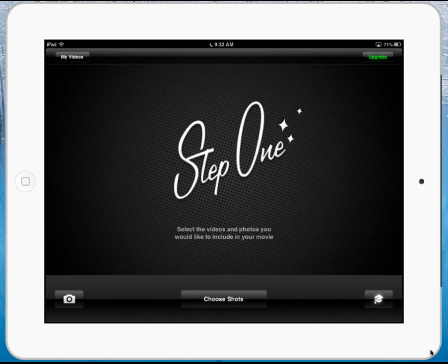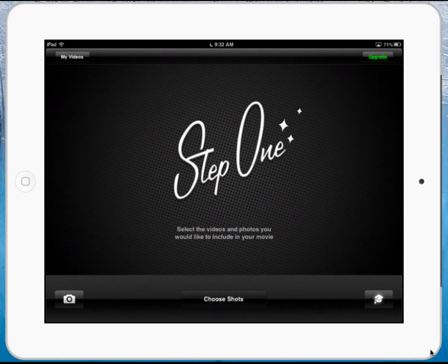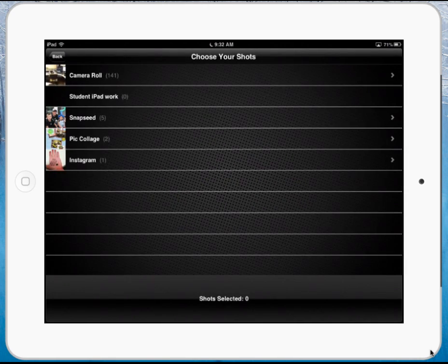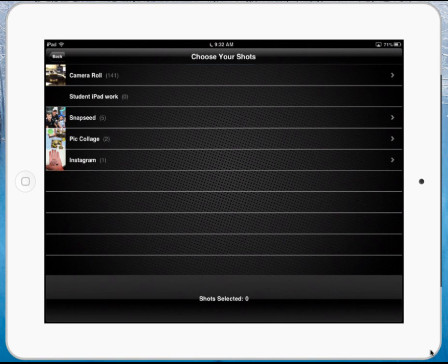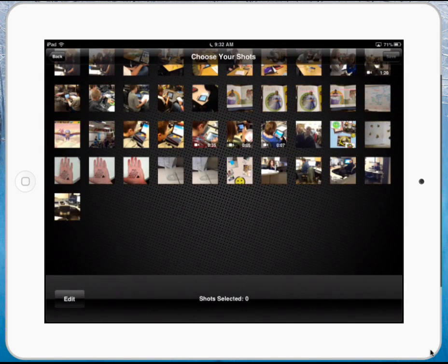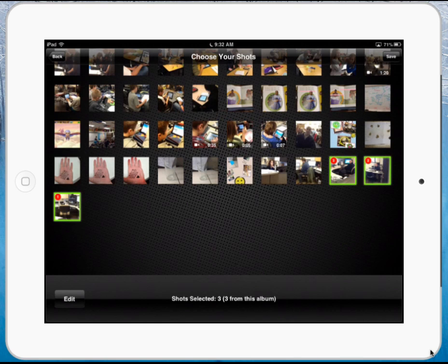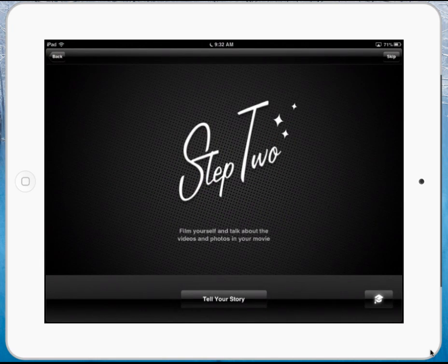When you first launch it, you are going to select your shots, and this is going to grab from your camera roll, so you have to allow it access to your camera roll. I'm going to pick multiple shots to insert into my presentation, and I'm going to hit save up in the top right-hand corner.